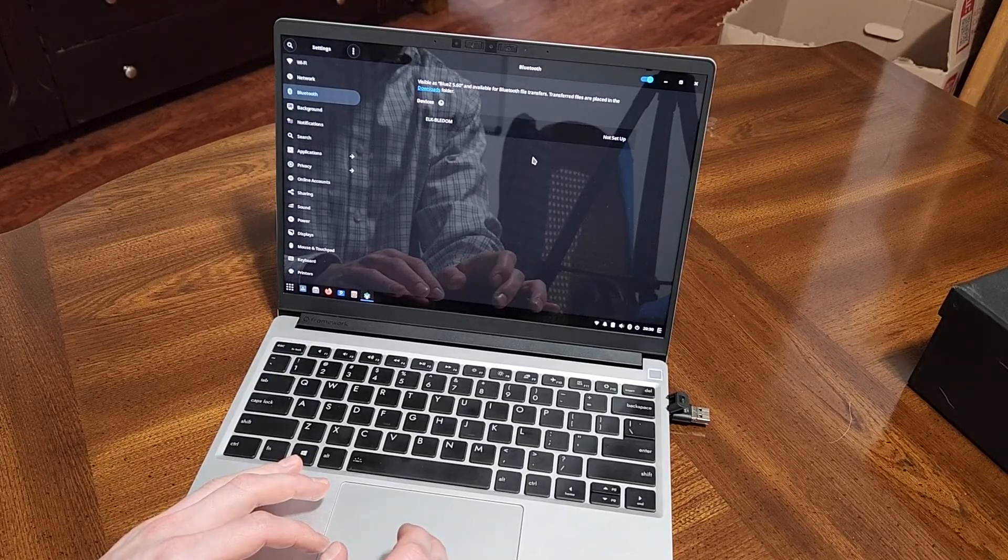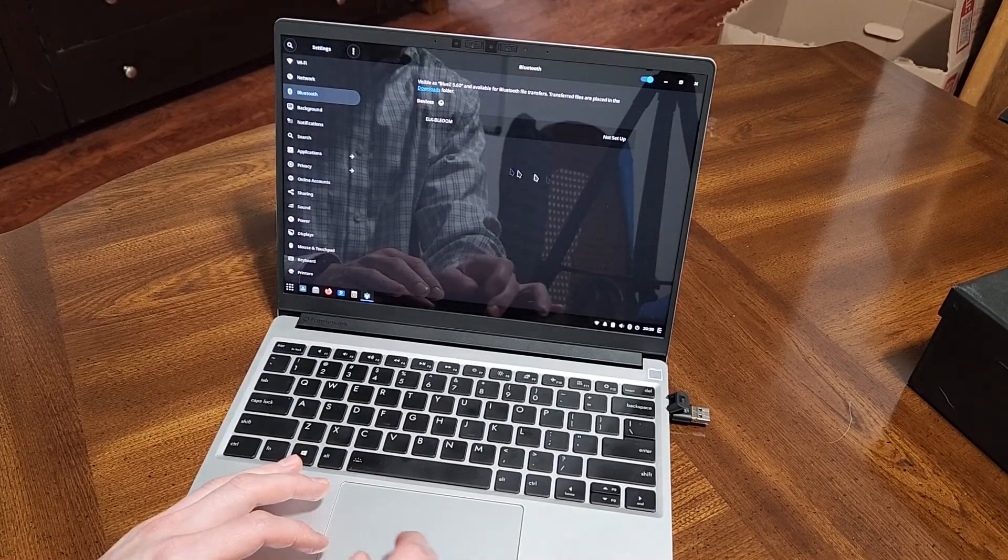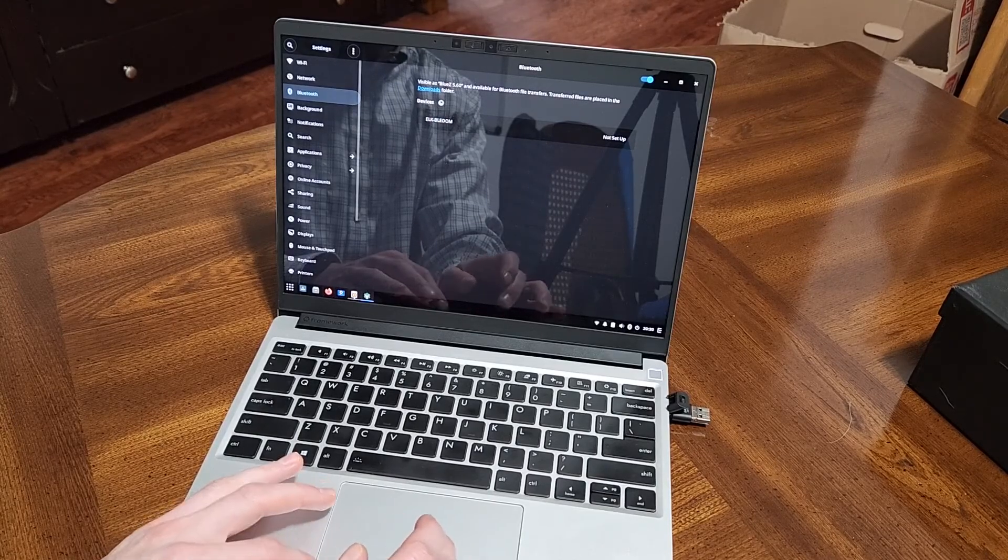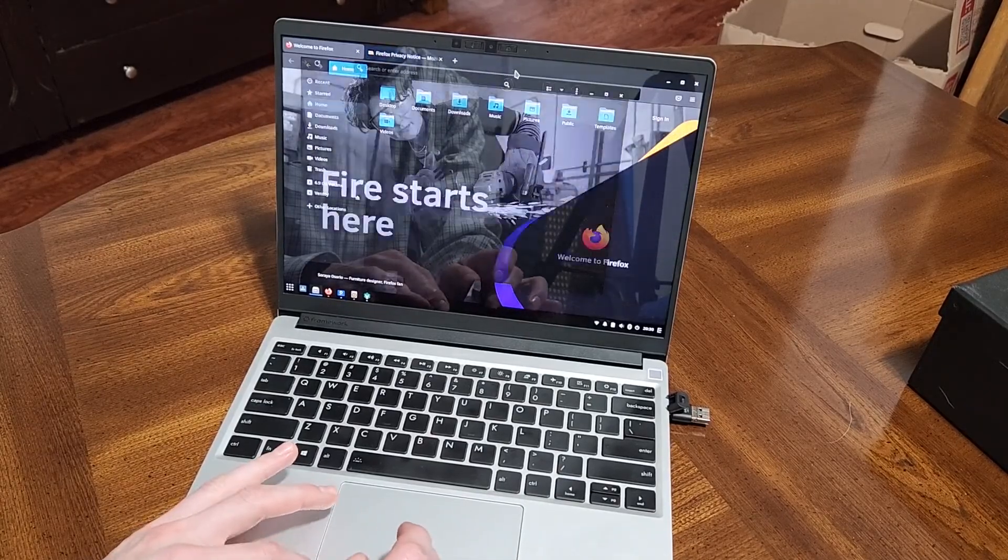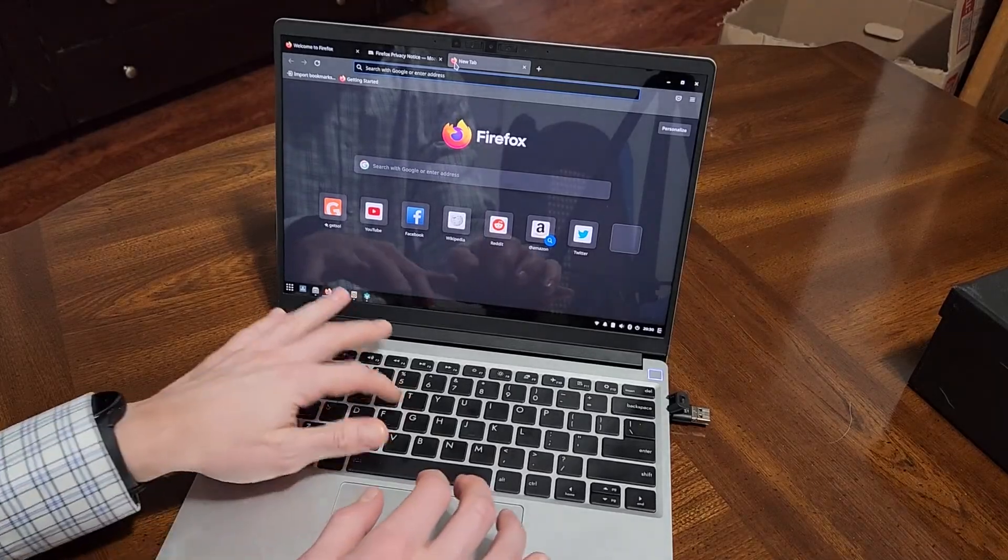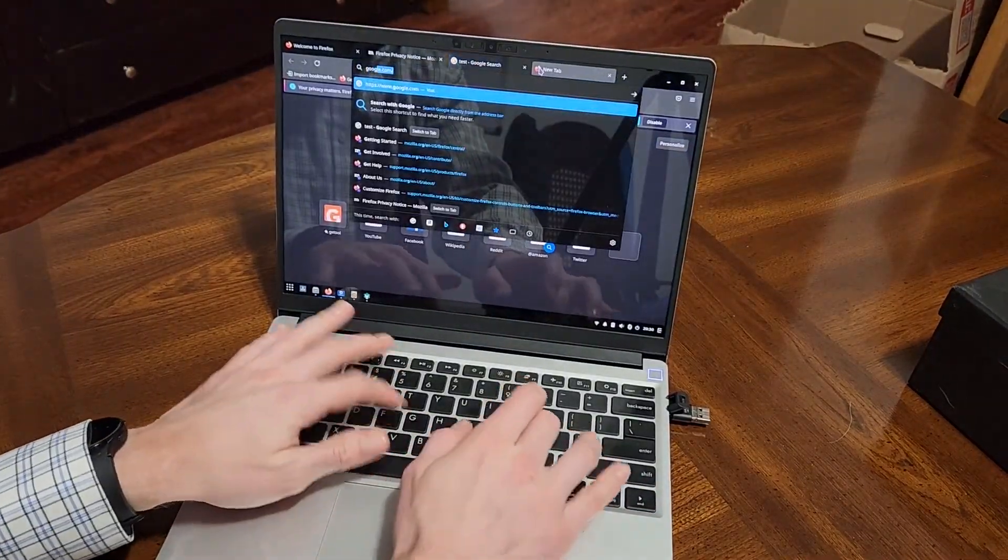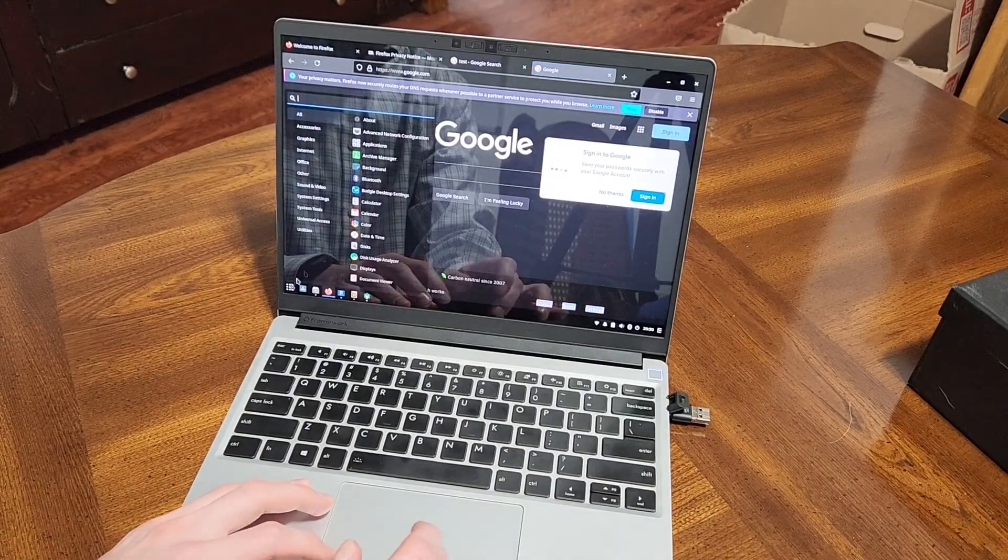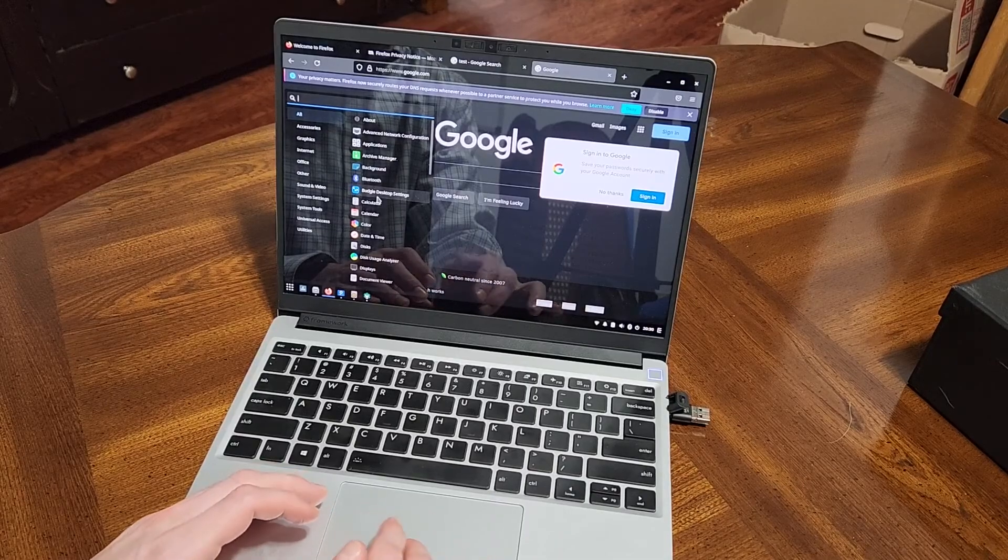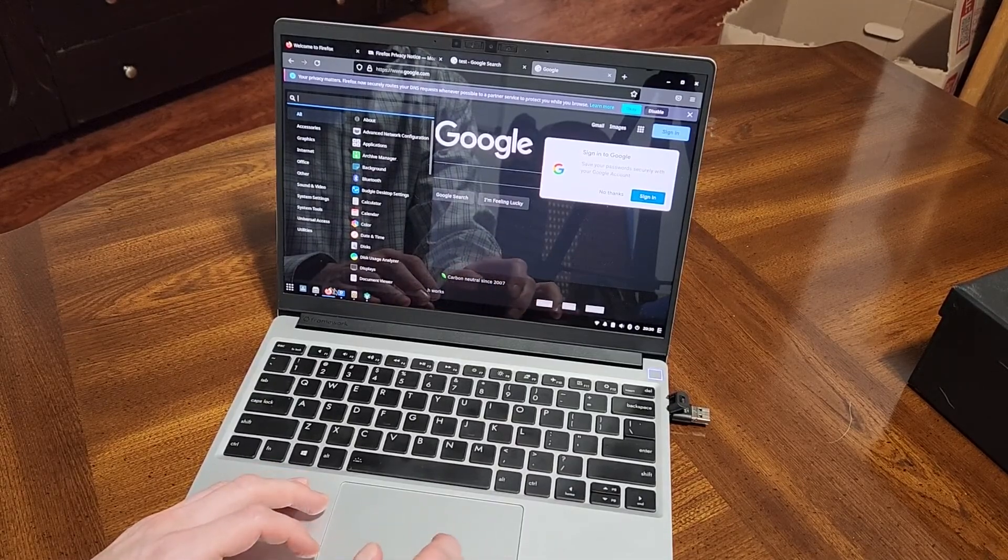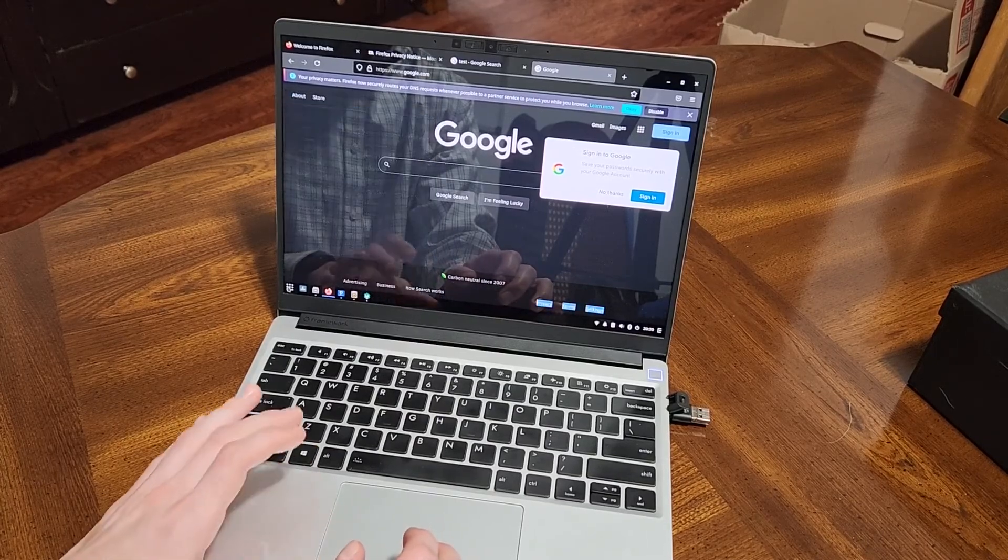Fairly snappy desktop experience here, loads quickly. I'll say I haven't used the Budgie desktop before, however it does feel comfortable, easy to use, very similar to Windows with the way that the icons are laid out as well as the start menu.